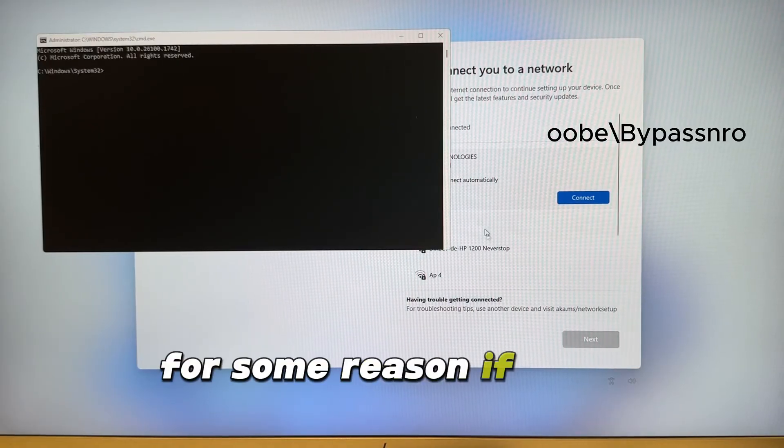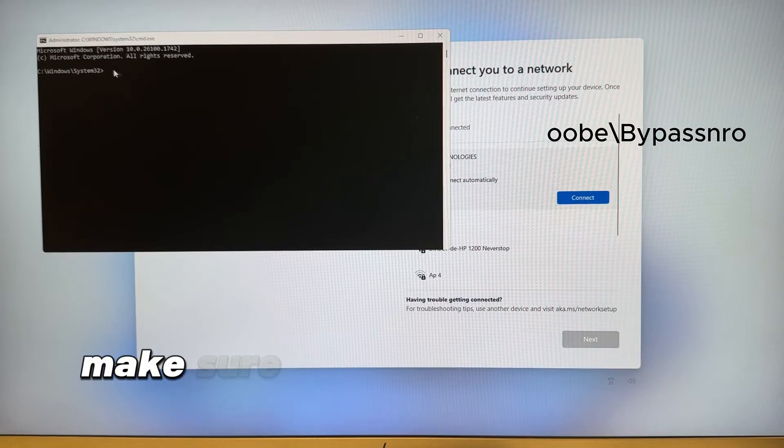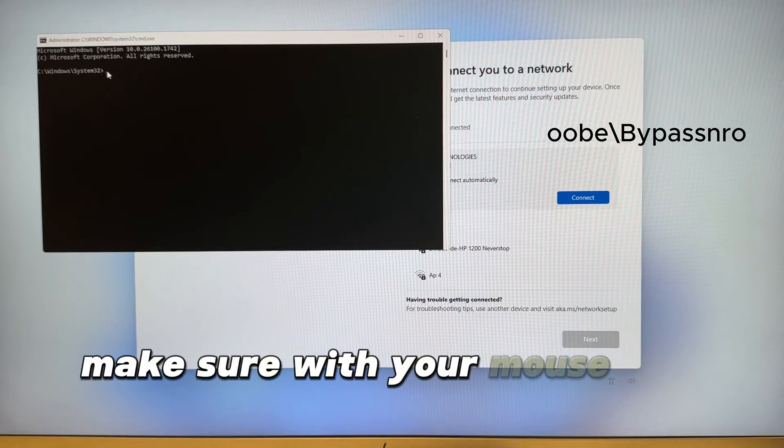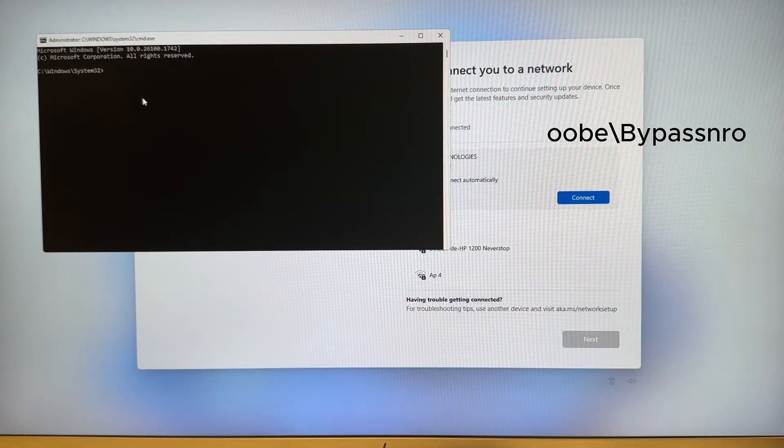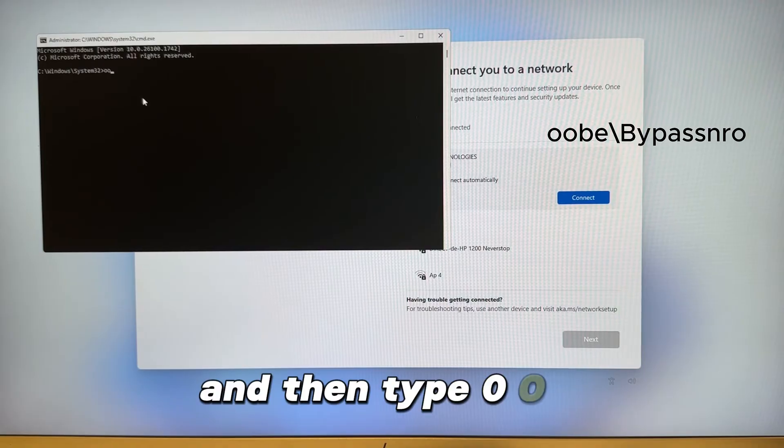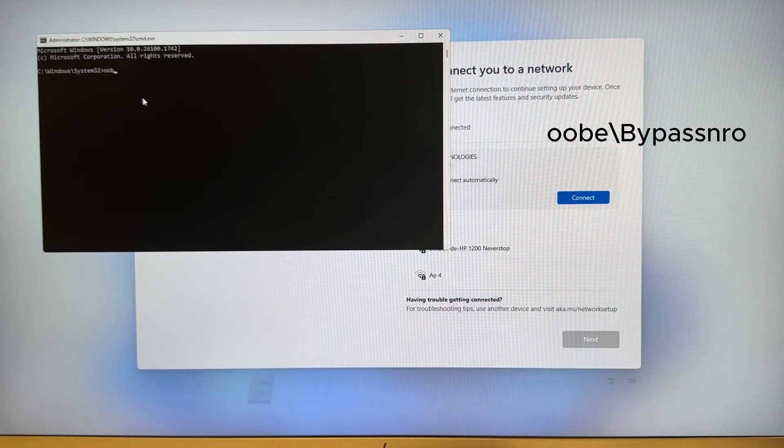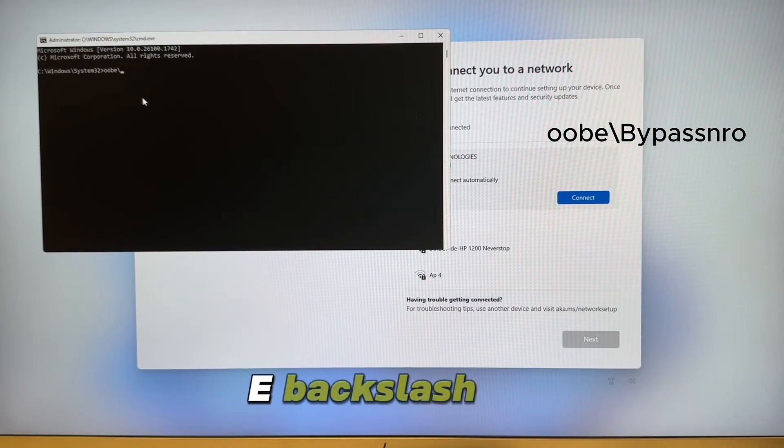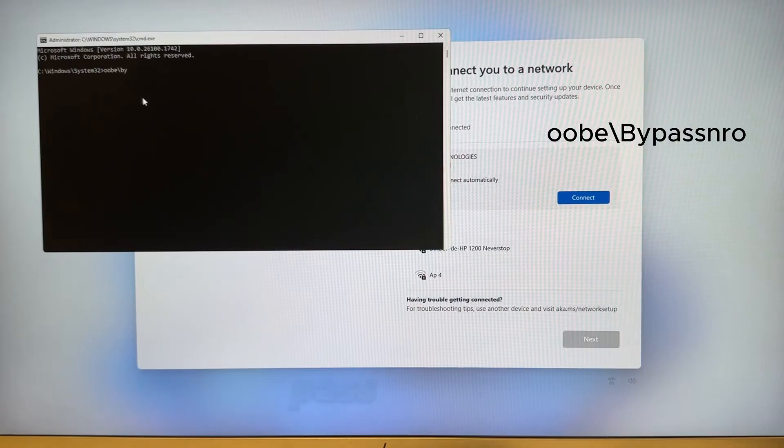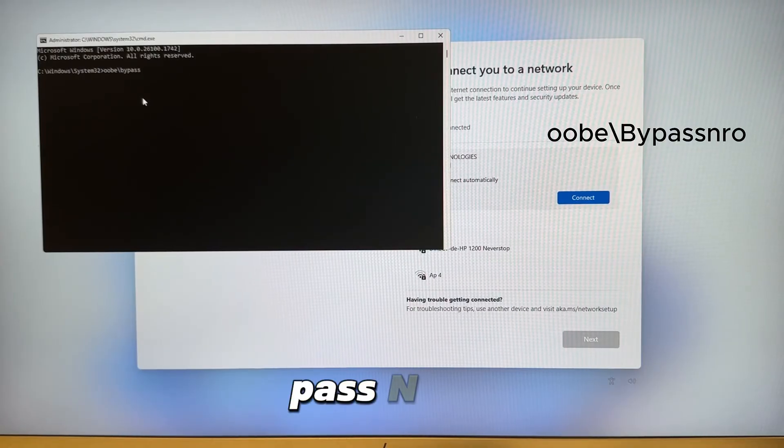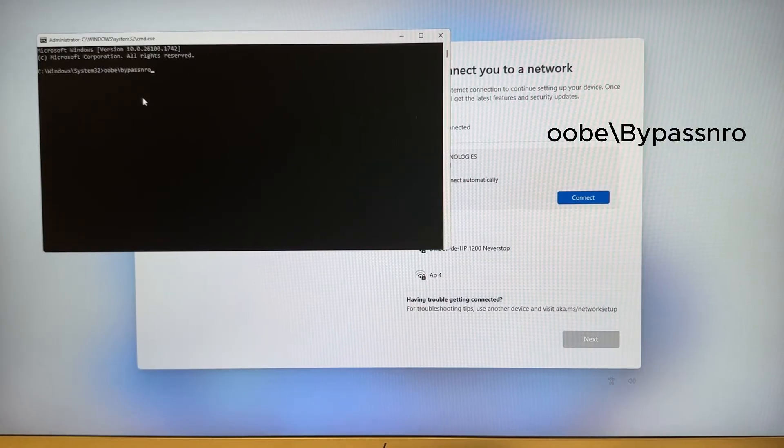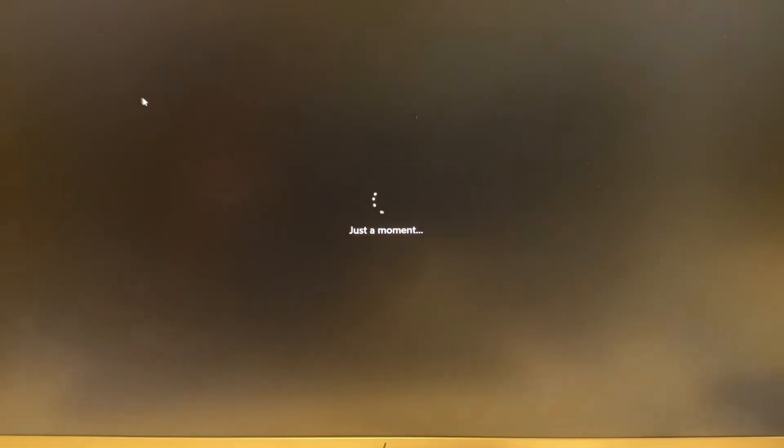If your keyboard is not working for some reason, make sure with your mouse you click here and then type OOBE backslash bypass NRO and then press Enter.